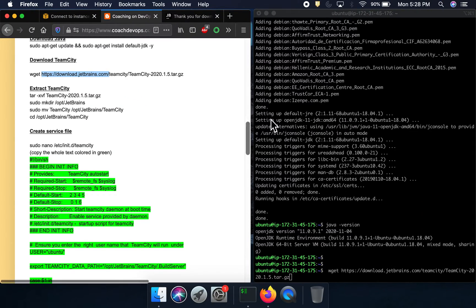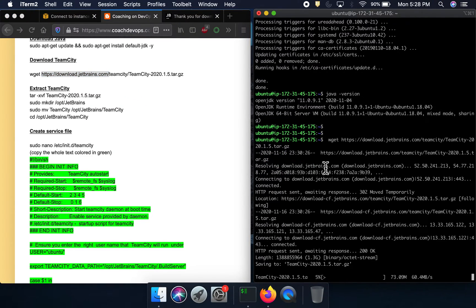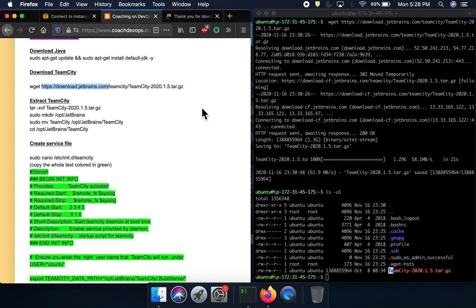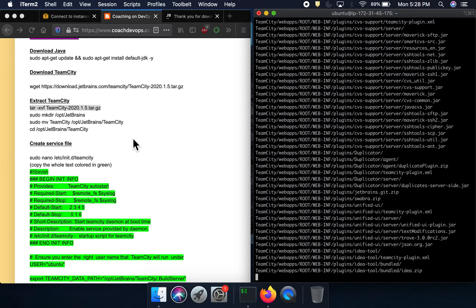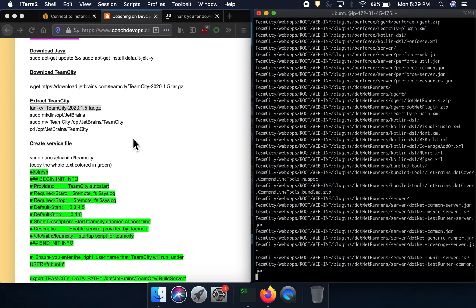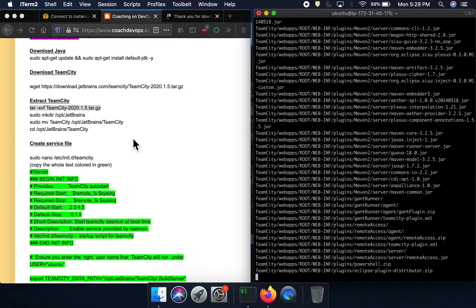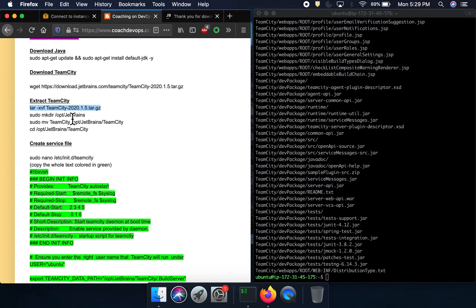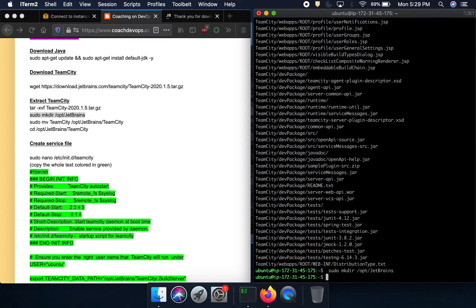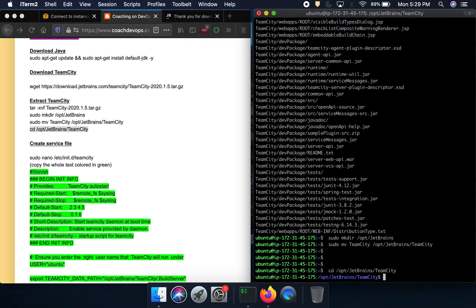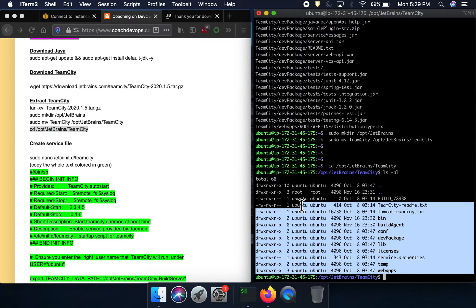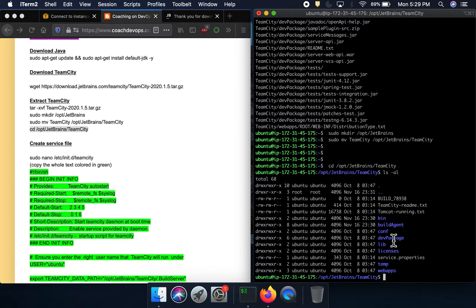Let's go ahead and download that. Once downloaded, we are going to extract it. I'm going to create a folder because that is where we are going to move whatever we have extracted. If I go into that particular folder, we have moved everything under this particular folder — that's our TeamCity. TeamCity has been extracted.